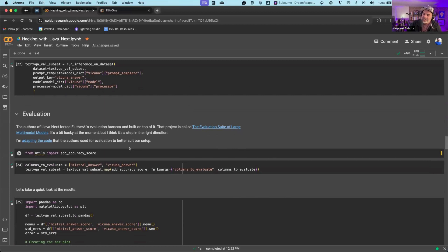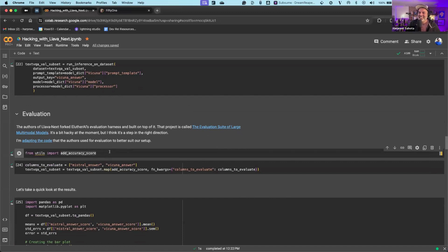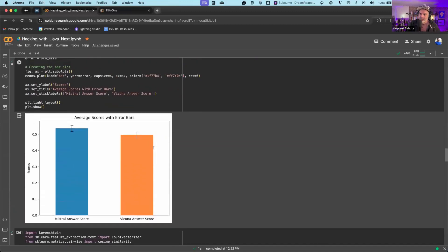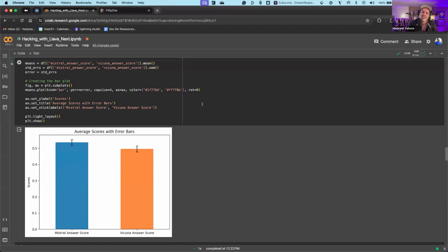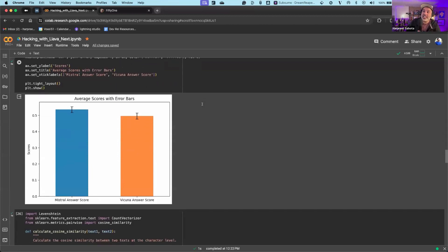The authors of the LLaVA-Next paper created a library called the Evaluation Suite of Large Multimodal Models. I looked at the code — it was very hacky — so I adopted it and made it better, then ran evaluation of the models. We're looking at the average score for both the Mistral and Vicuna backbones. That's cool to see, but do aggregate average scores tell us the whole story? I don't think so. I really want a better understanding of how these models actually perform, and it's tedious to go through every image one by one.